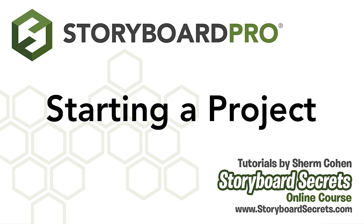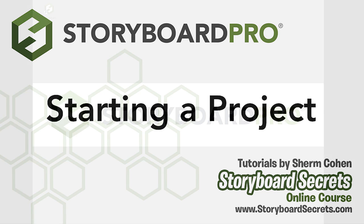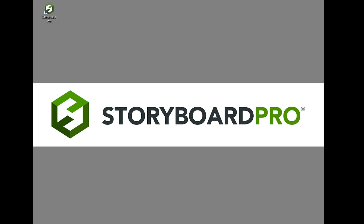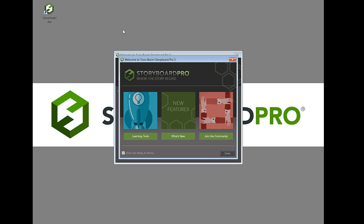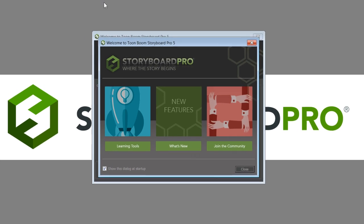Let's create a brand new project in ToonBoom Storyboard Pro. The first thing we want to do is open up the program. I'm going to do that by finding the desktop icon and double-clicking it. You can also open up the project from your Applications folder.